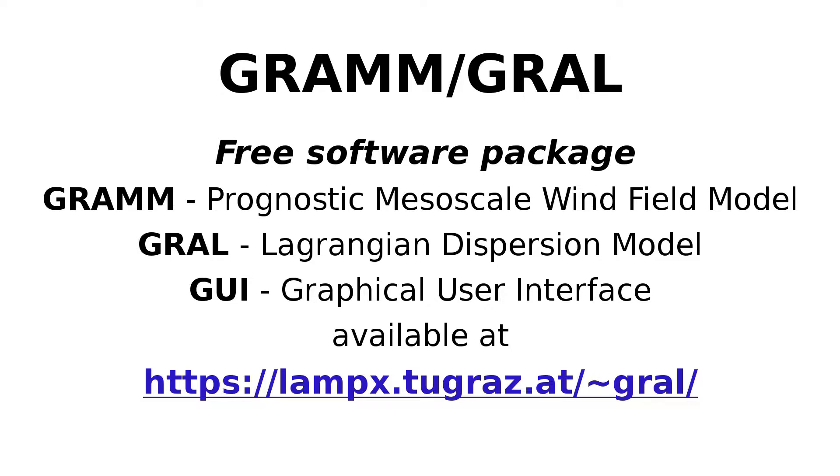Welcome to this tutorial about GRAM-GRAL, a free software package including GRAM, a prognostic mesoscale wind field model, GRAL, a Lagrangian dispersion model and a graphical user interface.